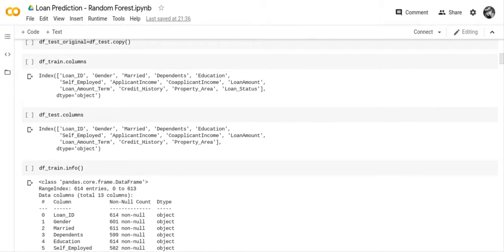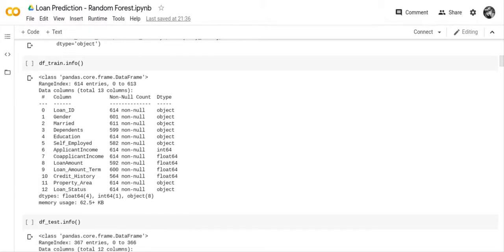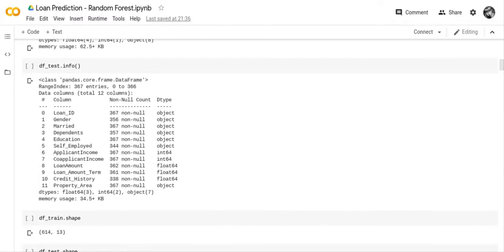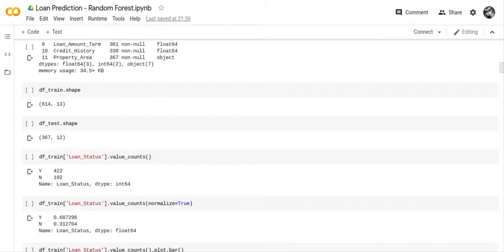I checked to see which columns were on the training set and the testing set, and you'll notice the only difference is that loan status is not on the testing set. I checked the info on the training set so you can see how many non-null characters there are and what type of fields they are, and I did exactly the same thing with the testing set. I checked the shape of both sets: the training set had 614 rows by 13 columns, and the testing set had 367 rows by 12 columns.